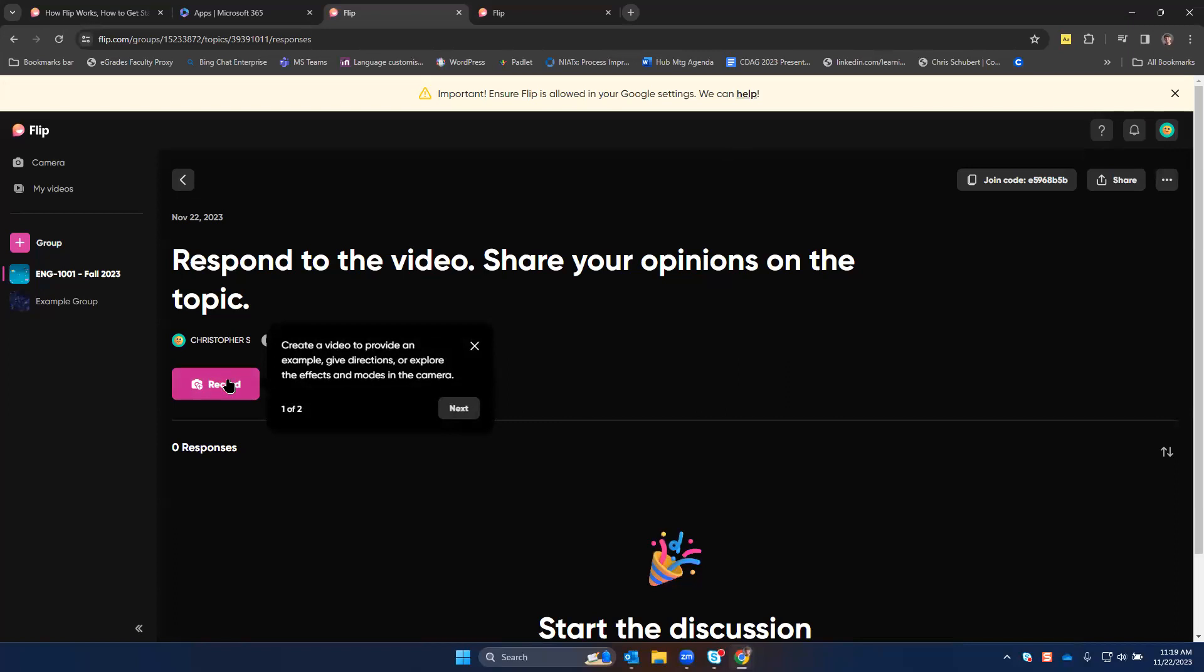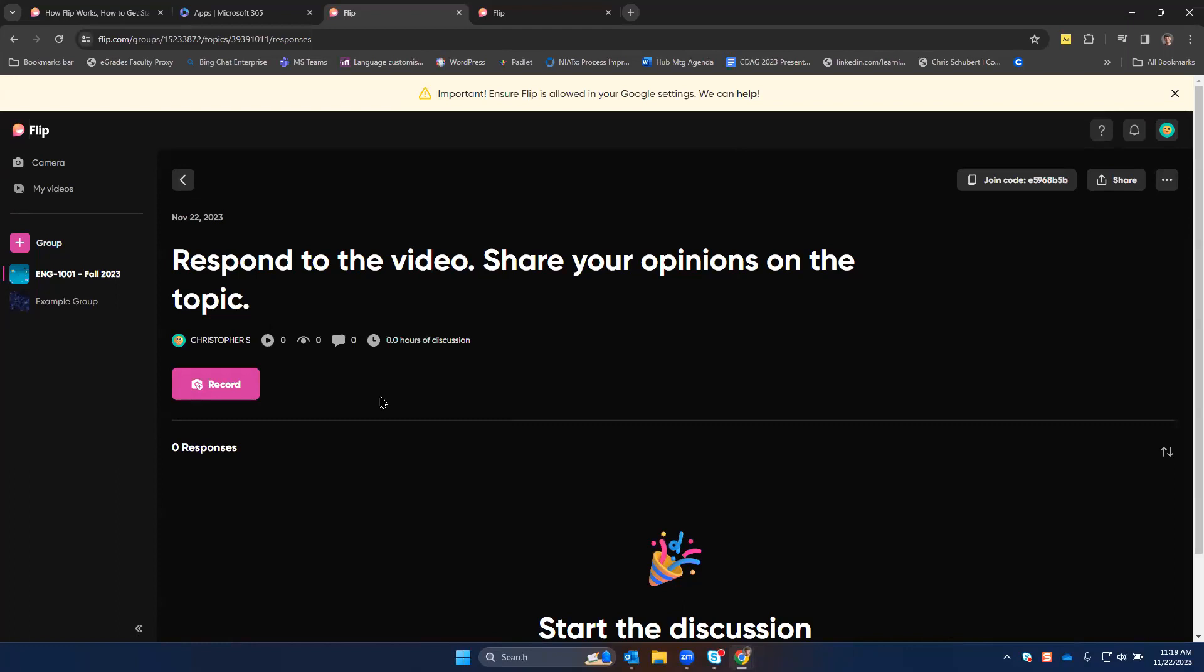You can also create a video here to record to give students directions or explain it or ask the question in video format.